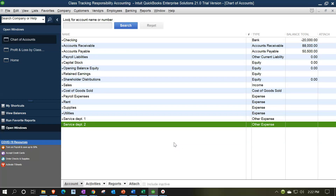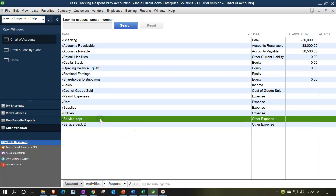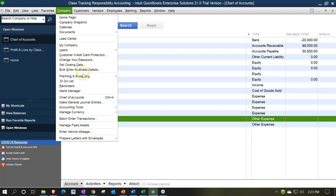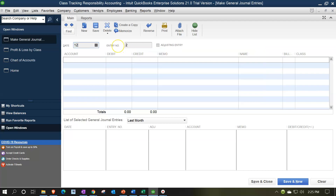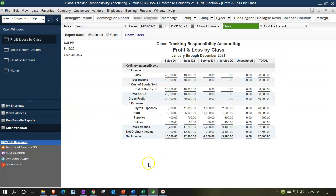Now we'll do basically an adjusting entry to allocate out these service departments. This would be done at the end of the period. So I'm going to go to the Company drop-down and make a journal entry as of 12/31/21. I'm going to take this one line item. Looking at the service department items, which have $2,200 — these are expenses and are debits. I'll have a line item on the bottom as a credit to bring this down to zero, and then allocate it out to the two sales line items.